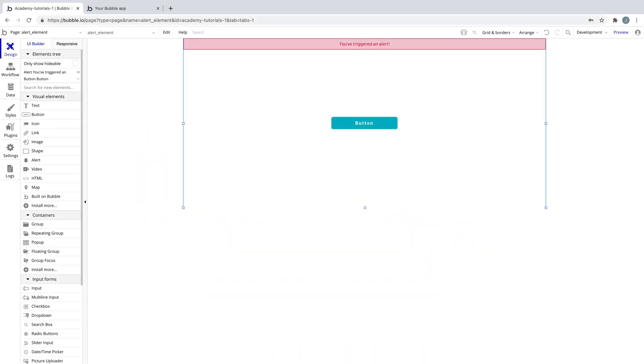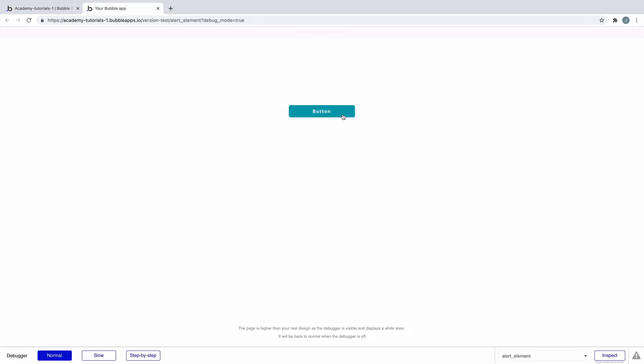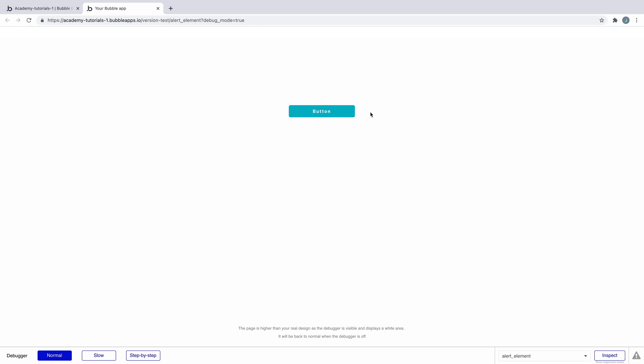In this quick tip we're going to learn about the alert element. The alert element is as it sounds. You use it to temporarily alert the user to something that has changed or to give the user a warning.